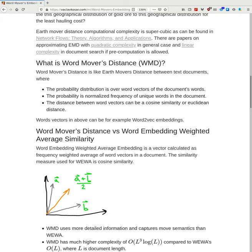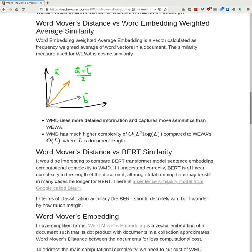What is Word Movers Distance? Word Movers Distance is like Earth Movers Distance but between text documents, where the probability distribution is over word vectors. The domain of the distribution is word vectors, and the probability is the normalized frequency of unique words in the document. The distance between word vectors is usually cosine similarity. Word vectors can be Word2Vec, FastText, GloVe, and possibly contextual embeddings.